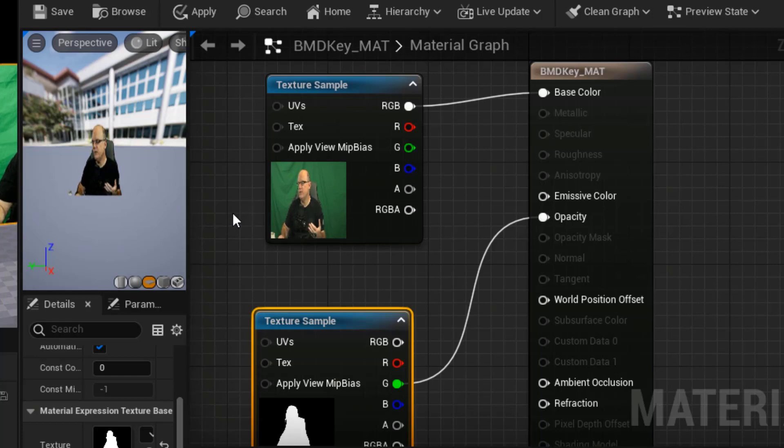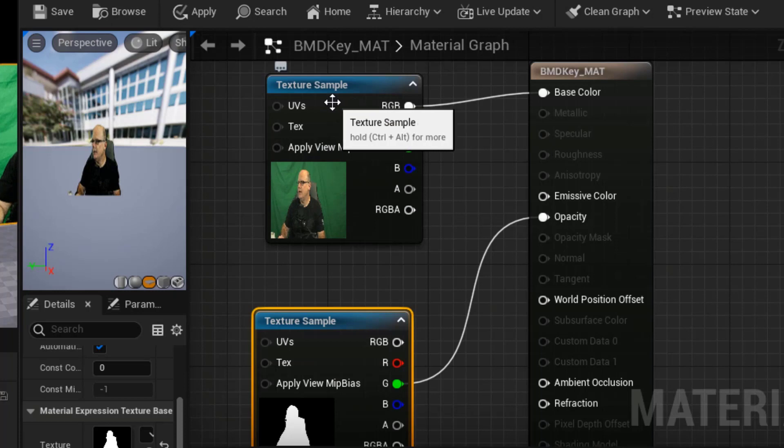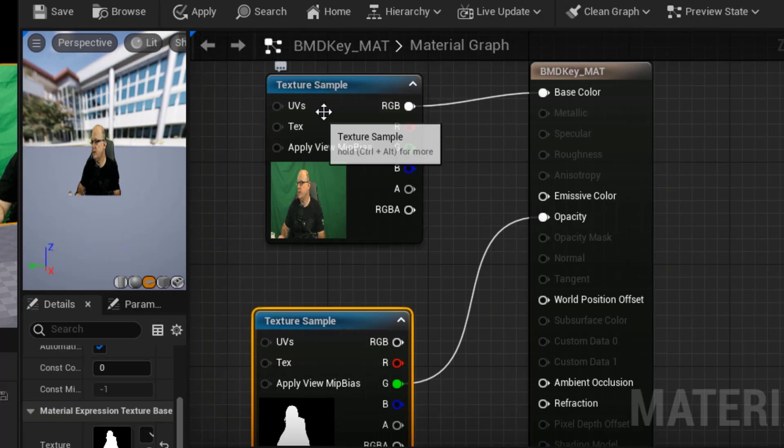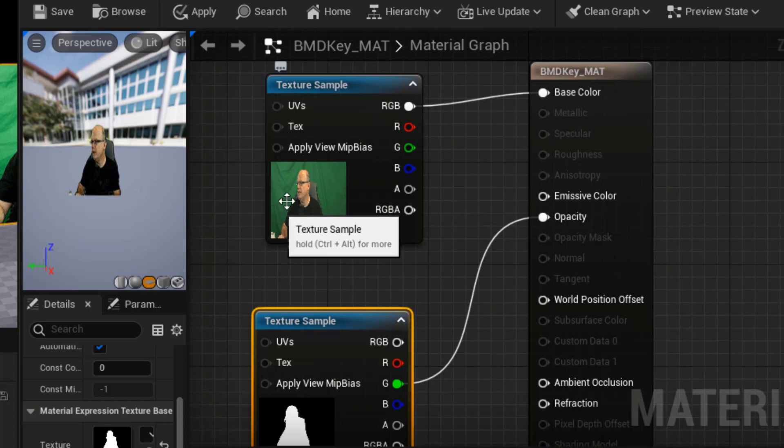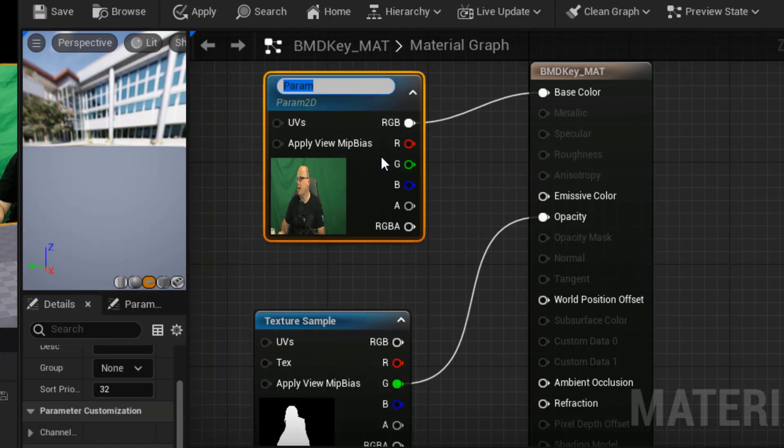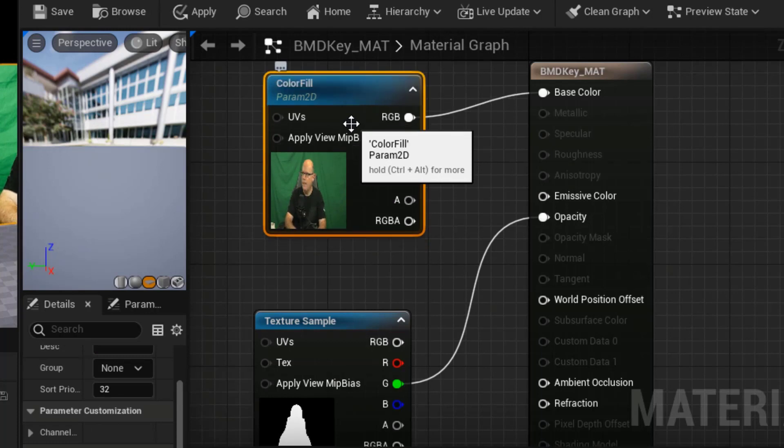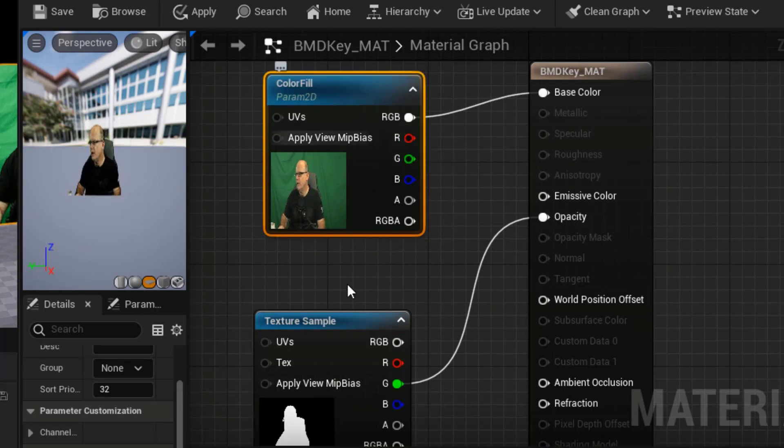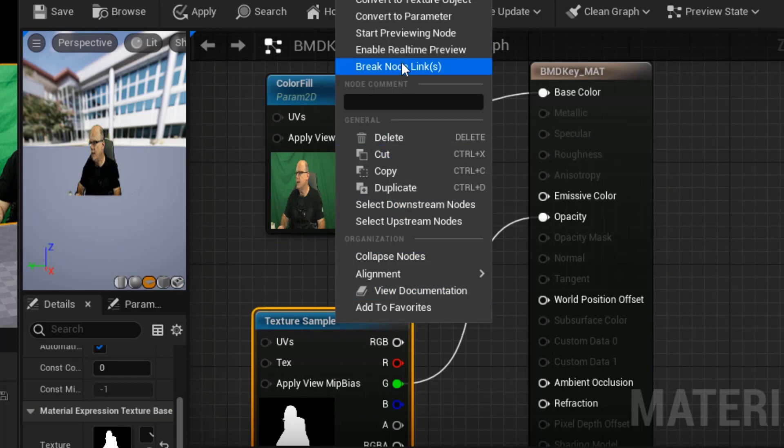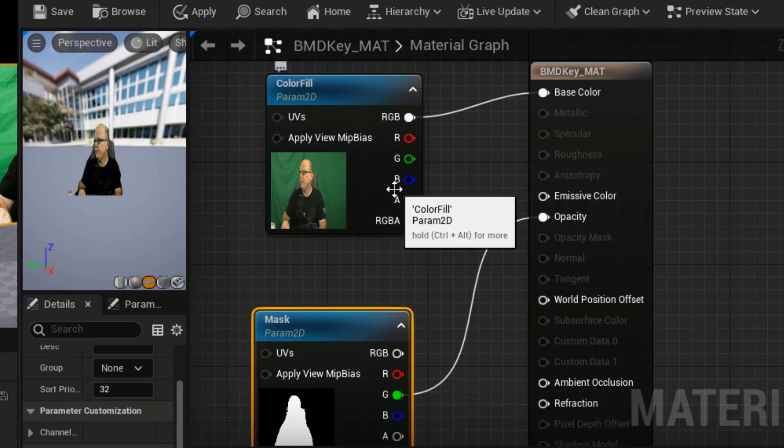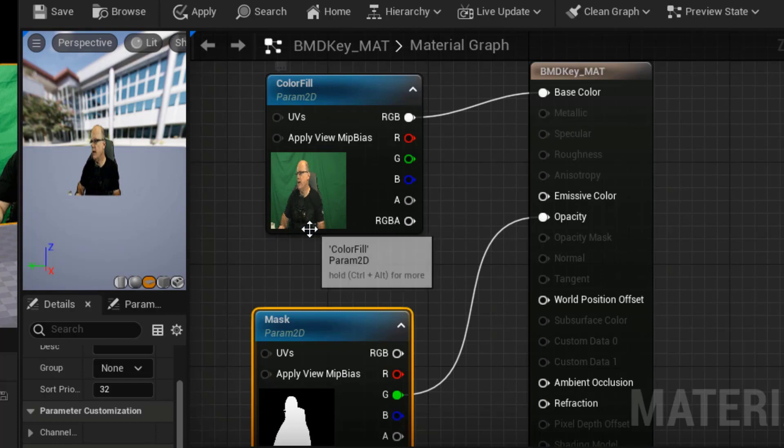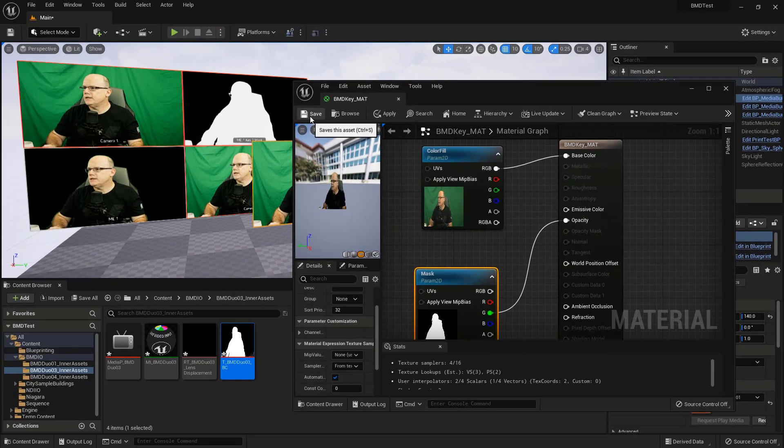Now, one other thing I could do is if I'm going to be keying multiple cameras, what I could do is create instances of this material to handle the other cameras and feed different textures in here so that I don't have to redefine this over and over again. So I could right click here and convert this to a parameter and I'll just call this color fill. And so that's our color feed. And then I'll right click this and convert that to a parameter and call this mask. All right. So now that these are parameters, if I create instances of this material, these two values will be configurable. So let's take a look at how that works. I'll just save this out and close this panel for now.